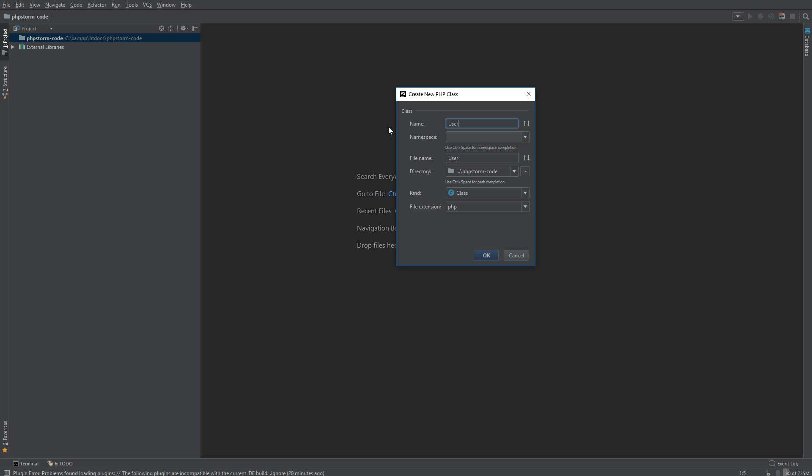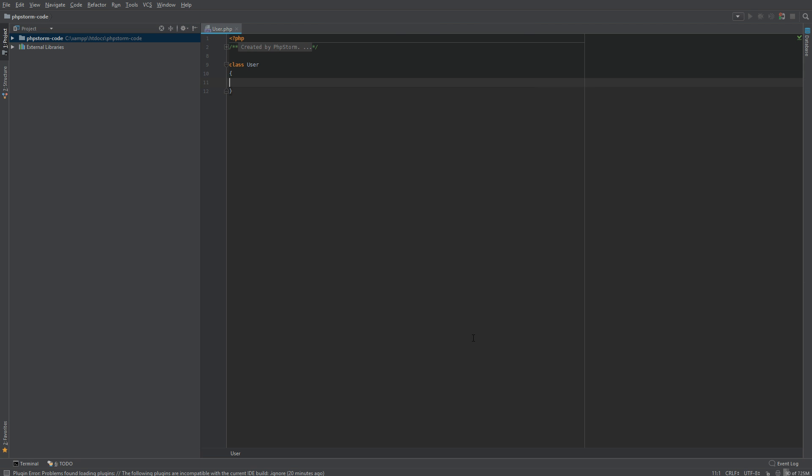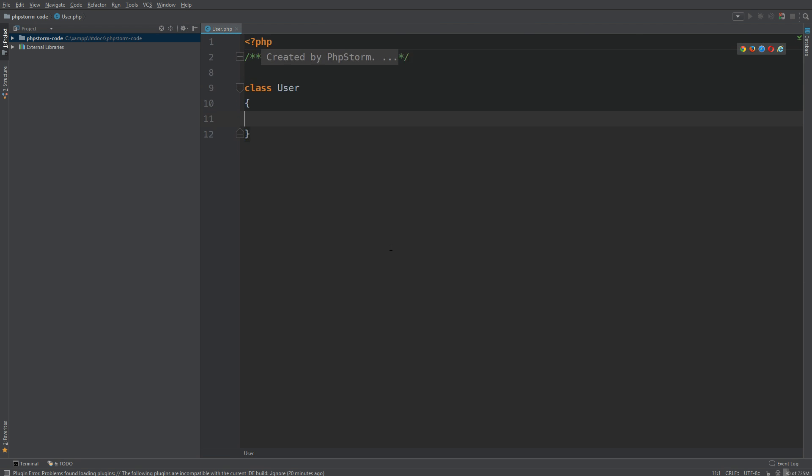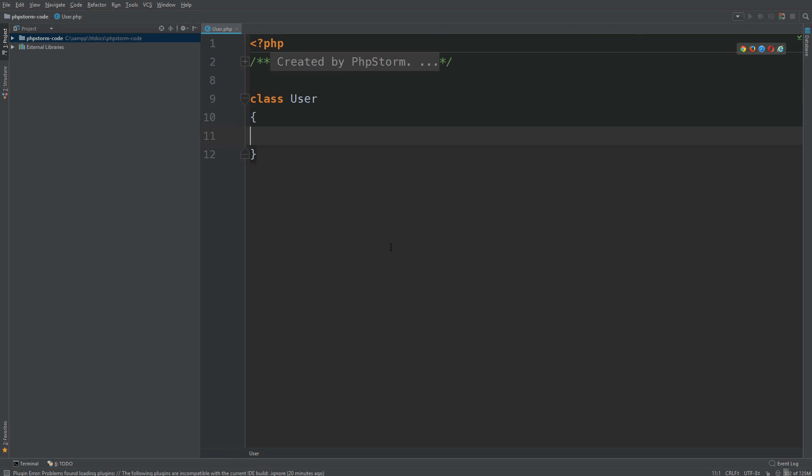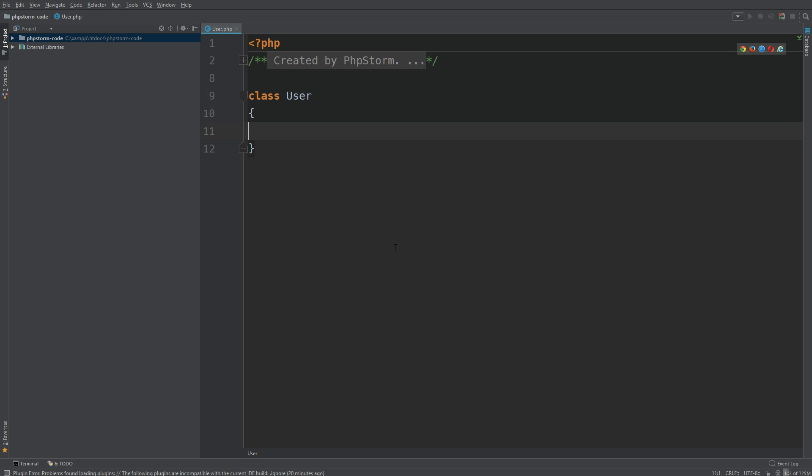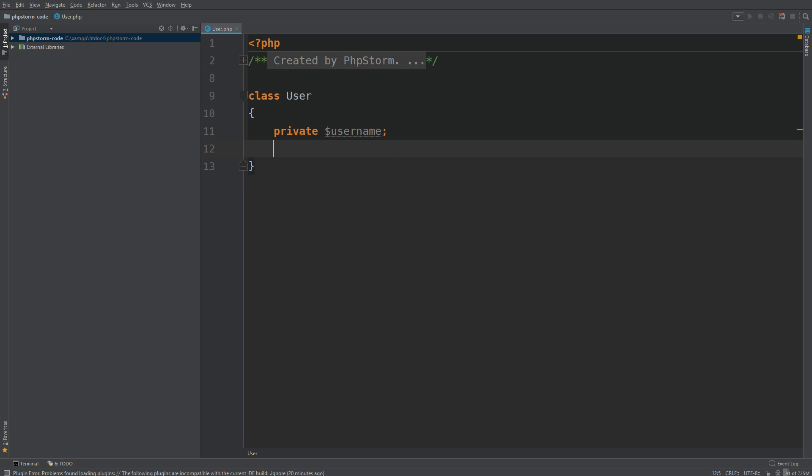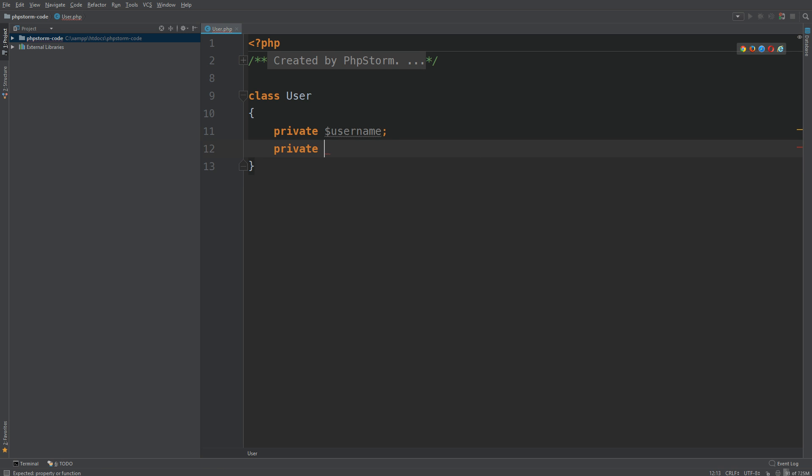We're going to ignore namespace for now. Click OK and we have our User class. Let's create a couple of properties: one will be username, another can just be name. Now let's try to generate some code.